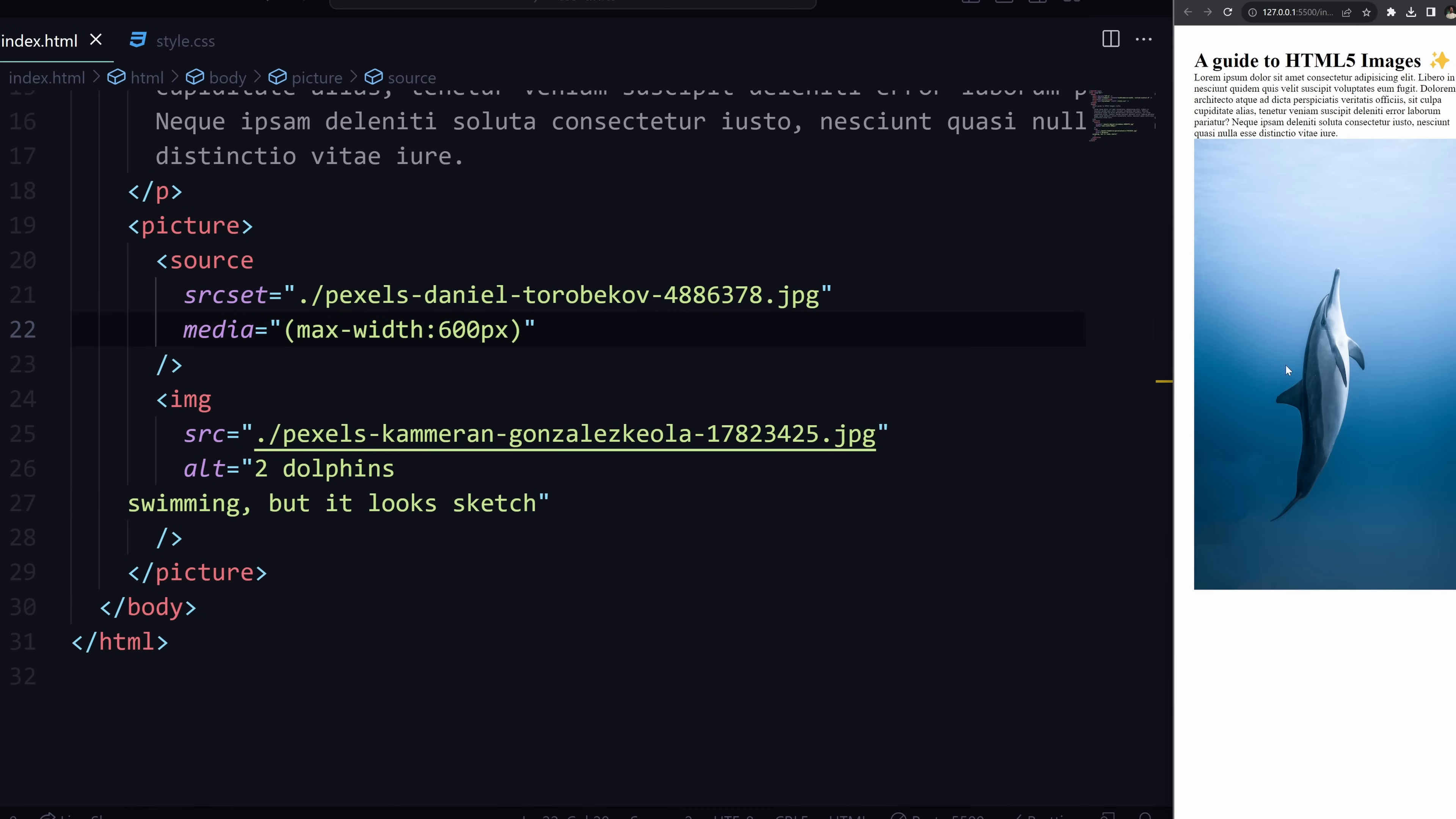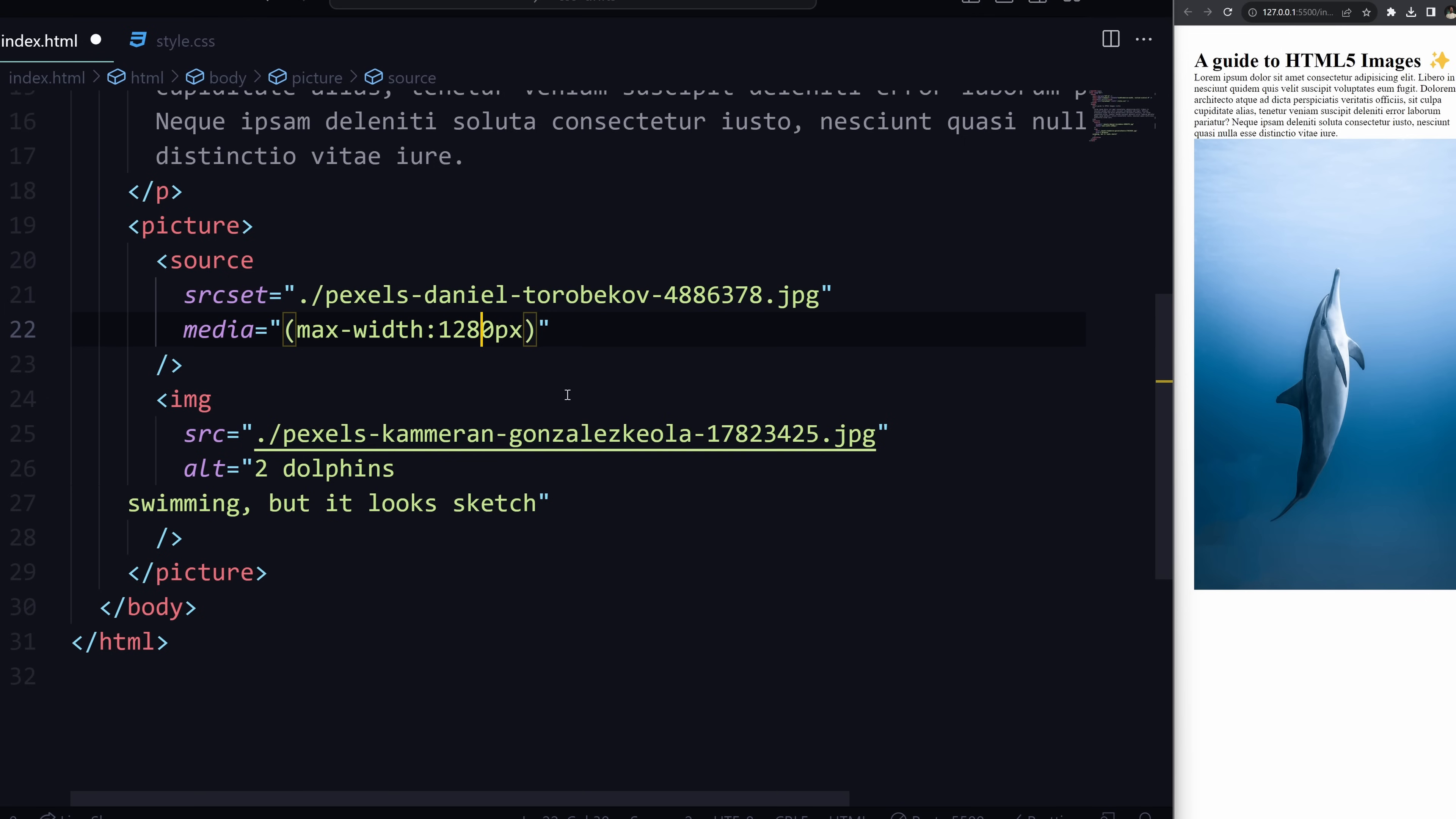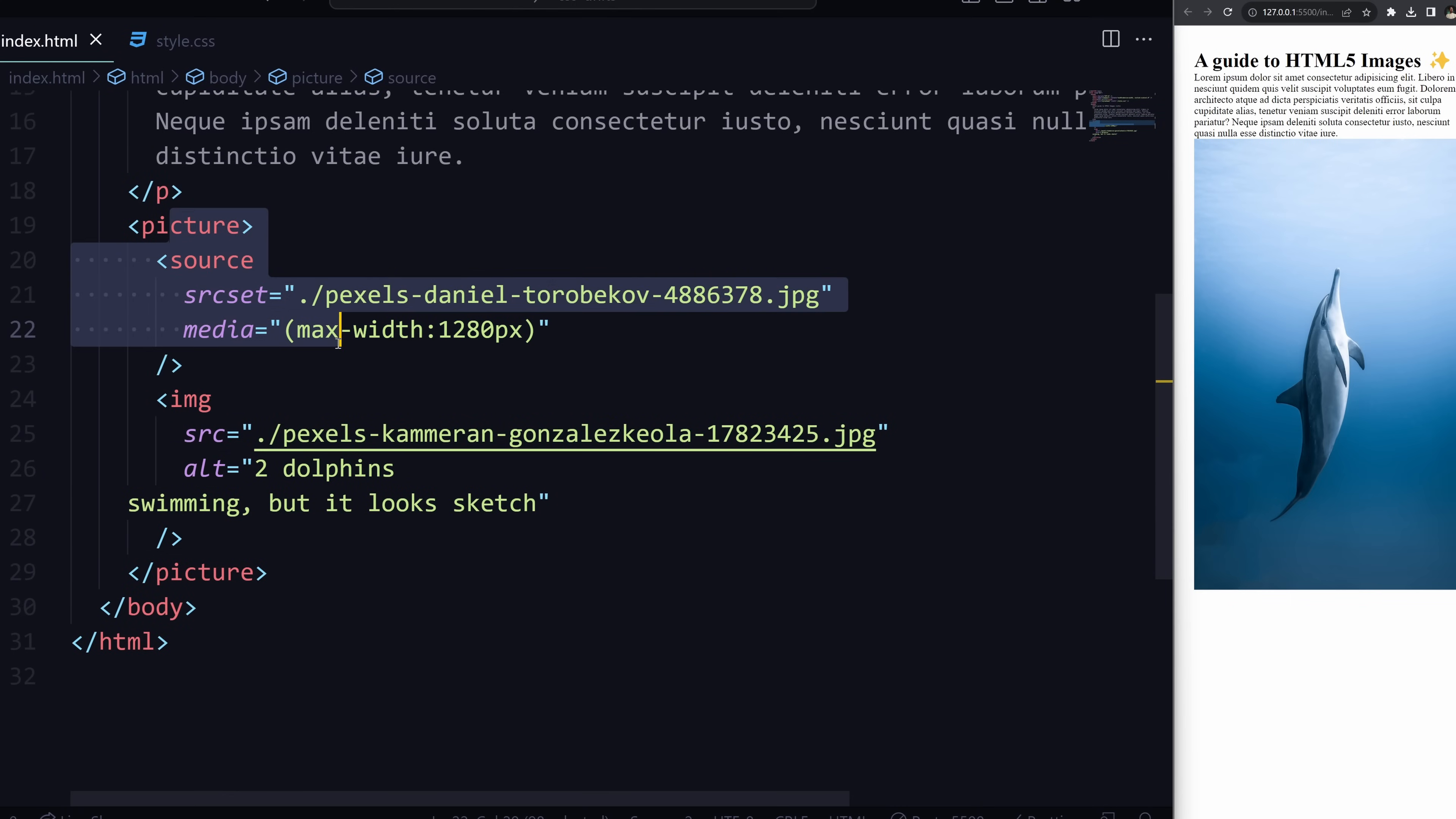And as you can see, boom, there we go, we have a nice vertical image of a dolphin now. And if we go up to a higher resolution like there, as you can see it switches to the other picture. Now maybe we can increase this a little bit more to something like 1280 pixels. And now it's still going to look quite nice on tablets, but as soon as we reach that desktop view we can switch between the image again.